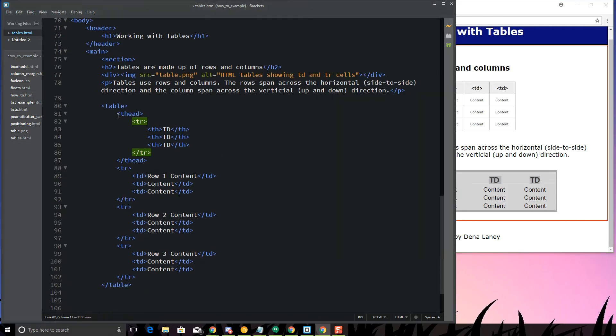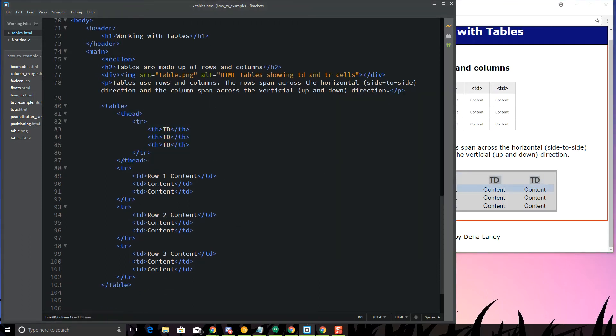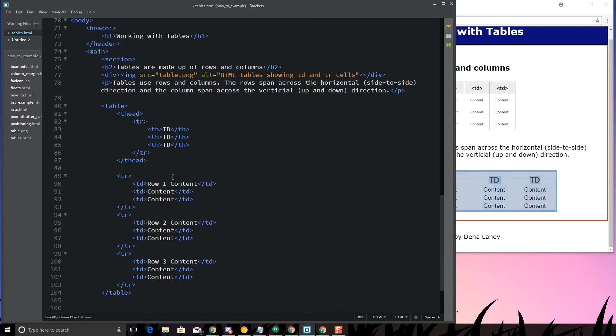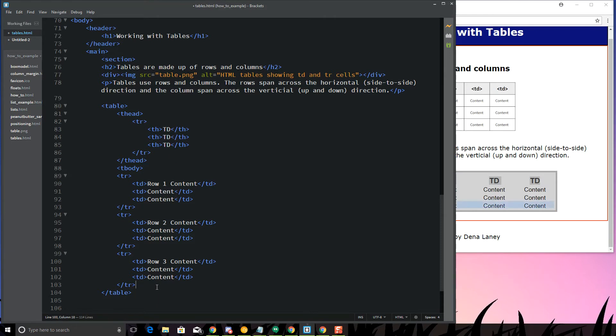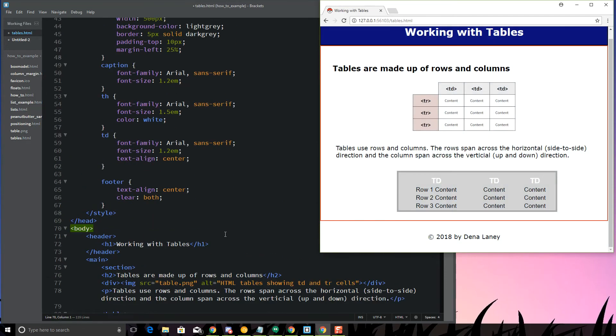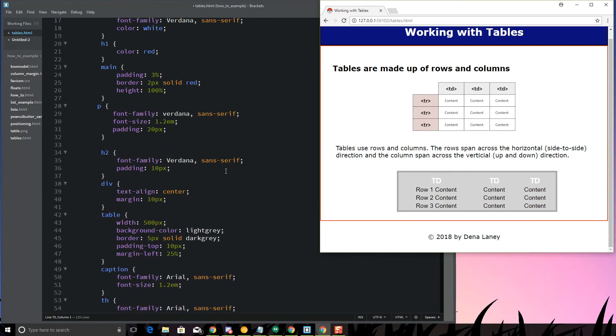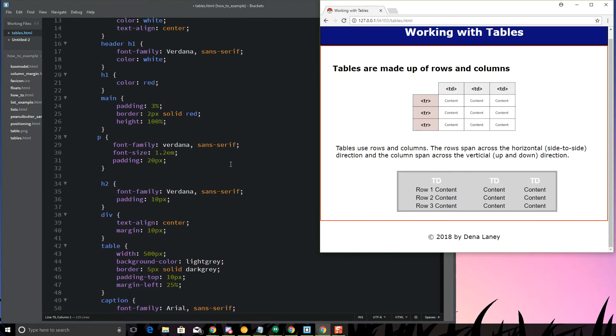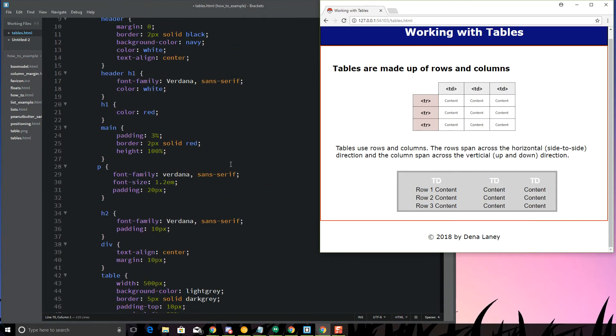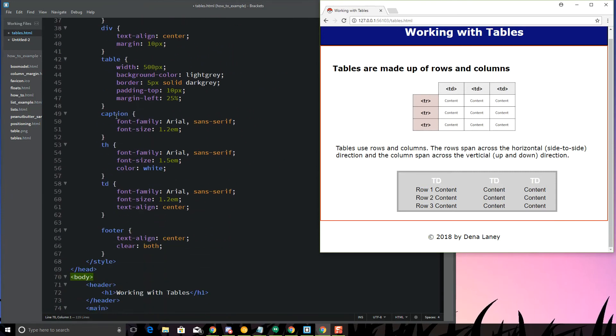What else can we do? We've got this TH that we've grouped here. We can also use T-body to kind of group our data, if we wanted to do that. Notice that doesn't really change much, but we can kind of put that in there for purpose of organizing things.